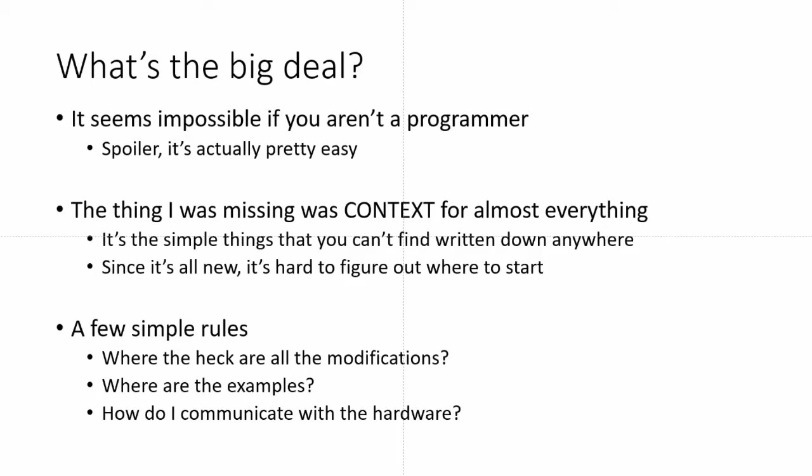So I thought I'd put together a couple of short videos just to talk about what I learned and how to do it. Actually, at the end of the day, it's not that bad, but man, getting there was really difficult. The first thing is it just seems impossible if you're not a programmer. There's Linux, which is weird, certainly compared to Windows or Mac OS.